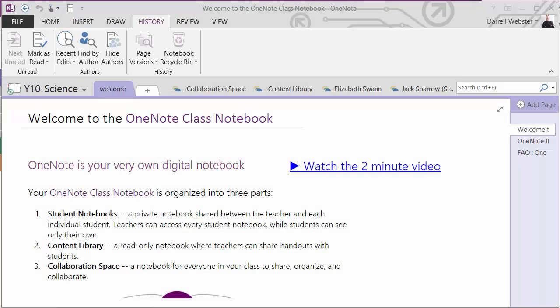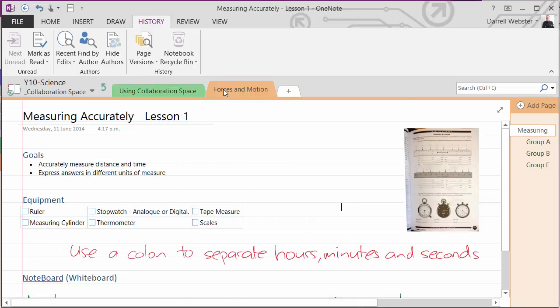So let's have a quick look at what we can do in the collaboration section. Now imagine that we're going to run a lesson, we're going to do some group work.